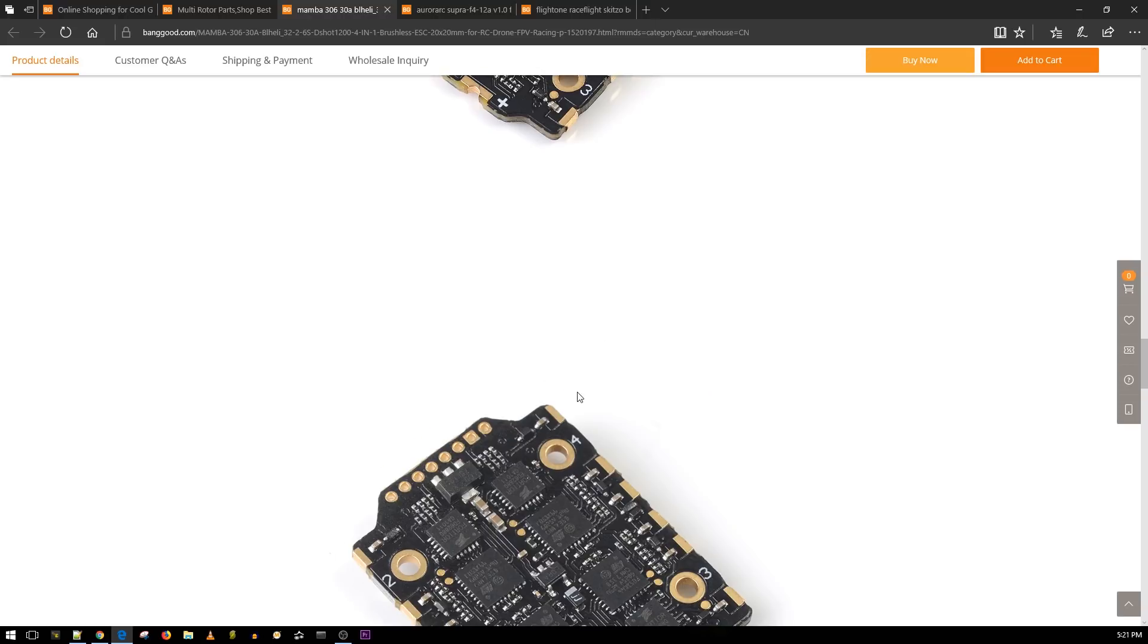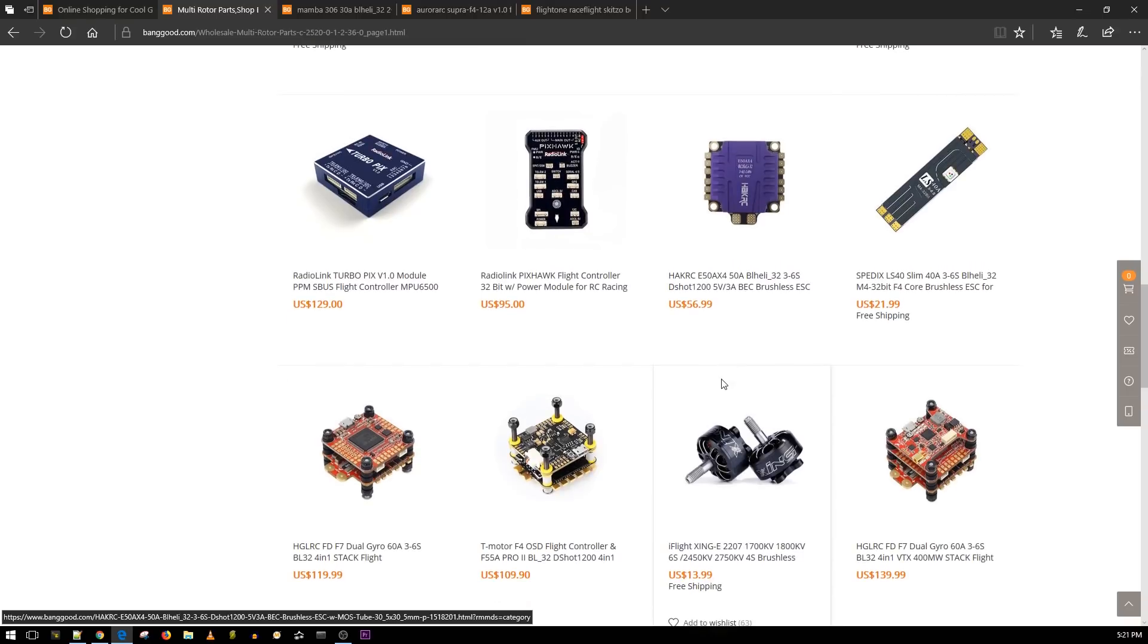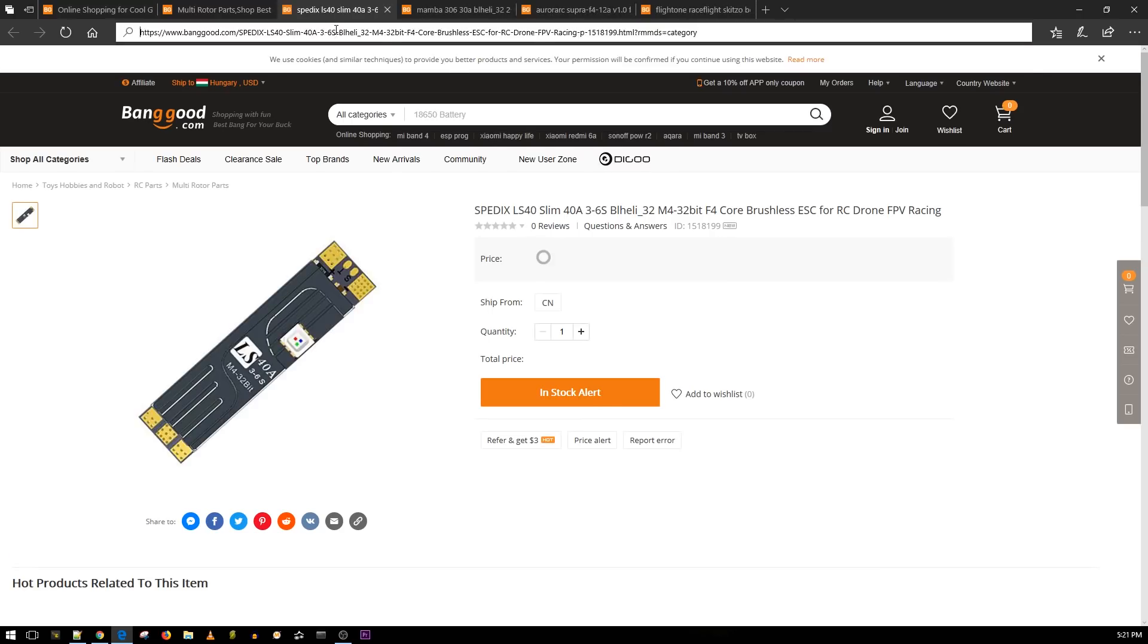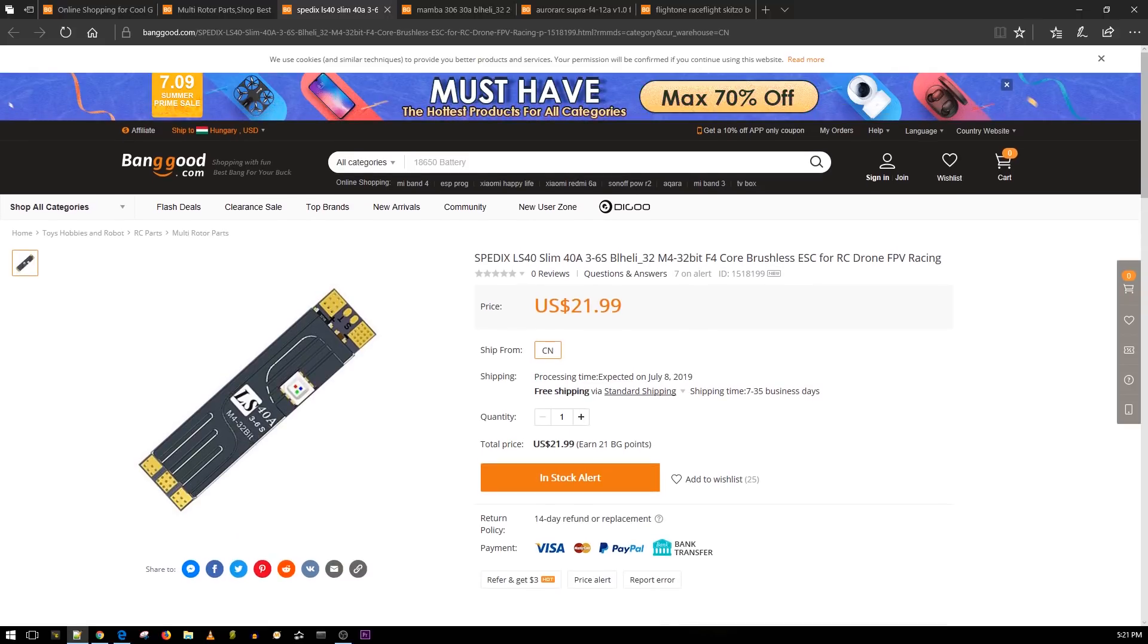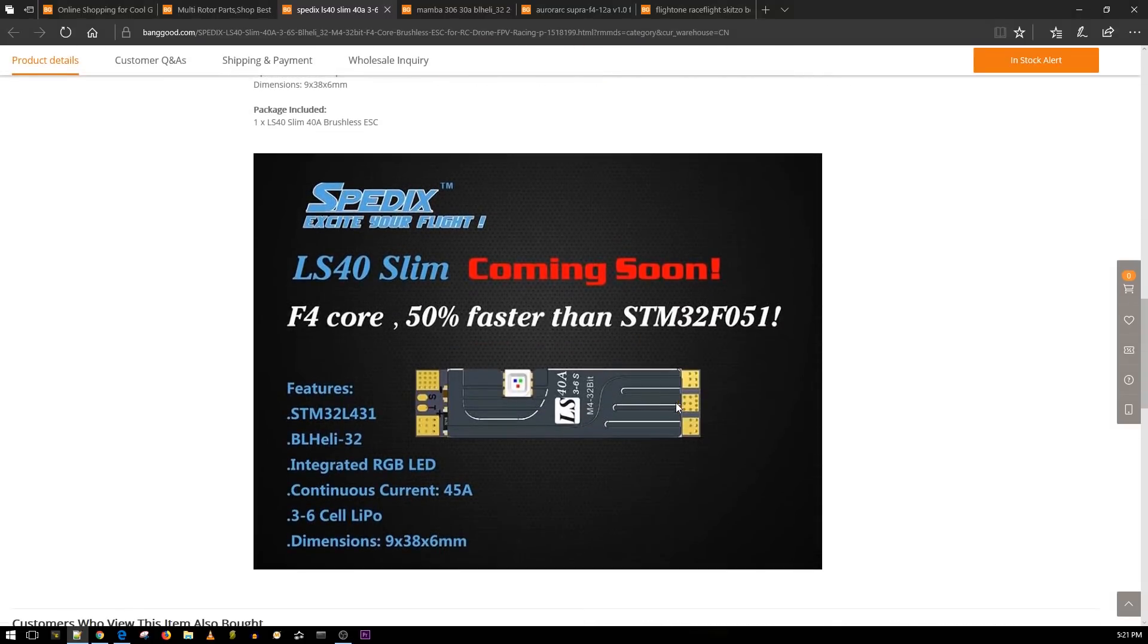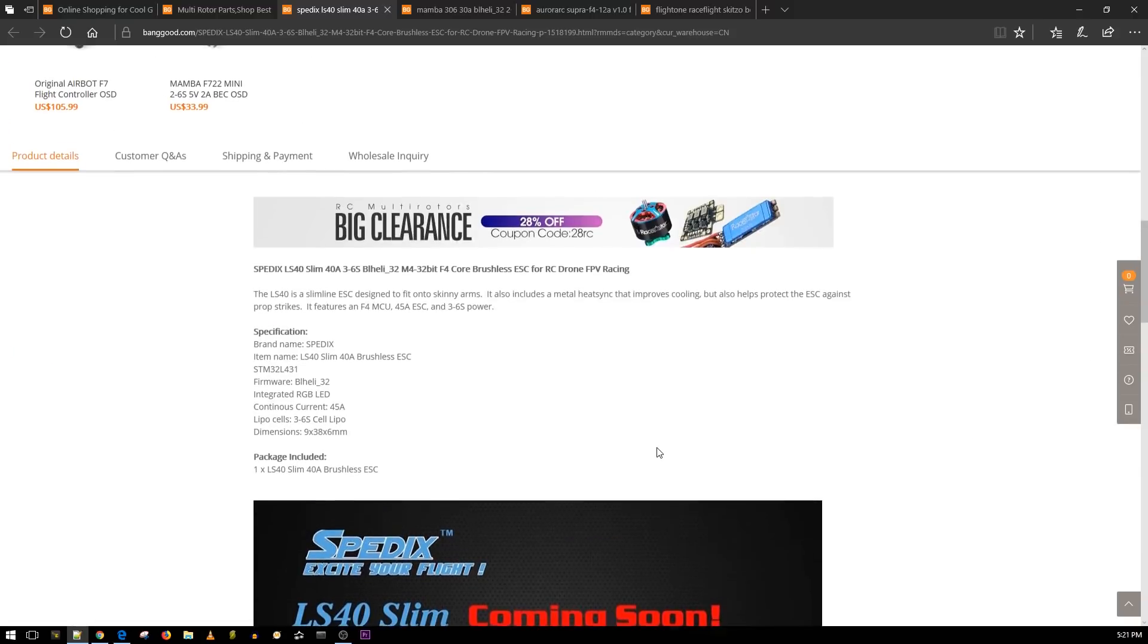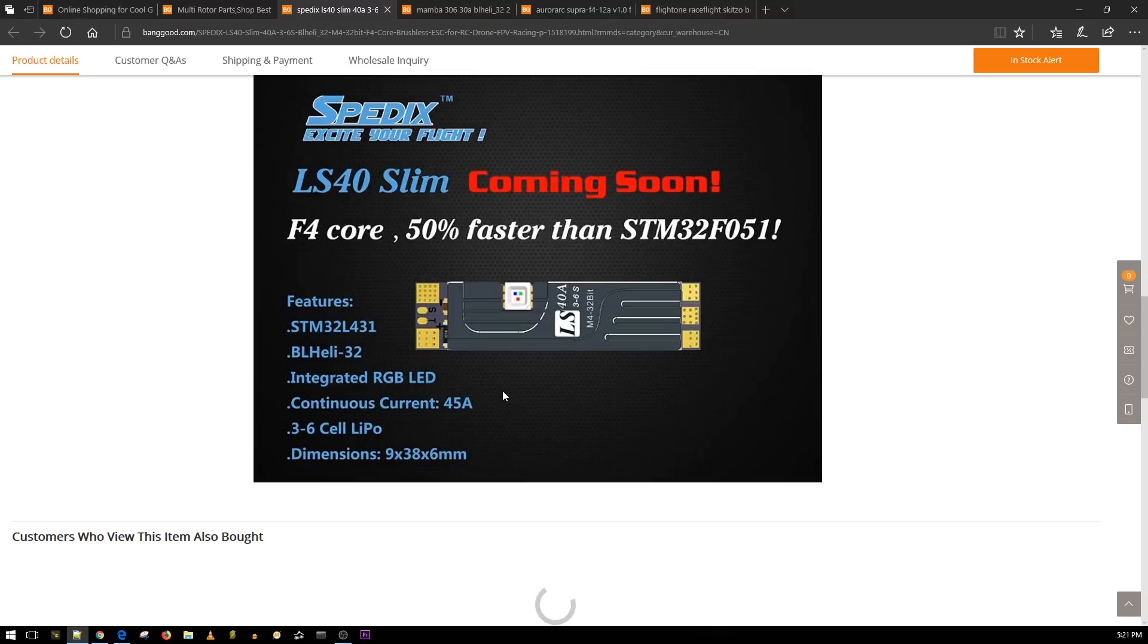This is really interesting - this is a Spedex ESC, nothing interesting about that except the fact that it's running an F4. But is that really interesting? I don't know. It's 21 bucks so it's in the average price of a premium ESC I guess, but we can't really see anything about it. All we know is it has an LED, it's an ESC, and it has an F4 microcontroller unit.